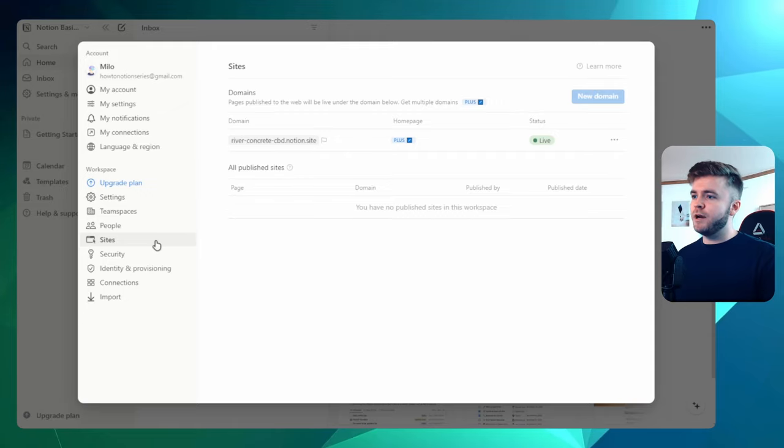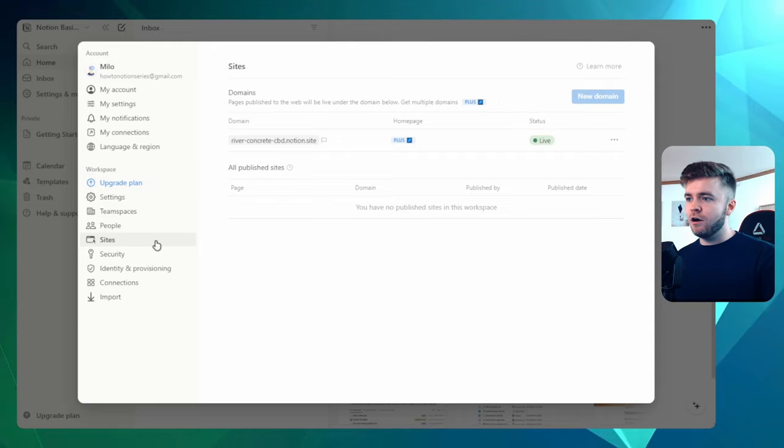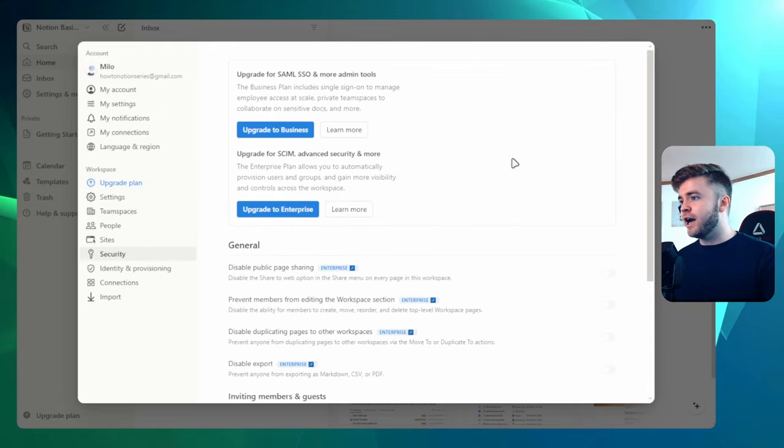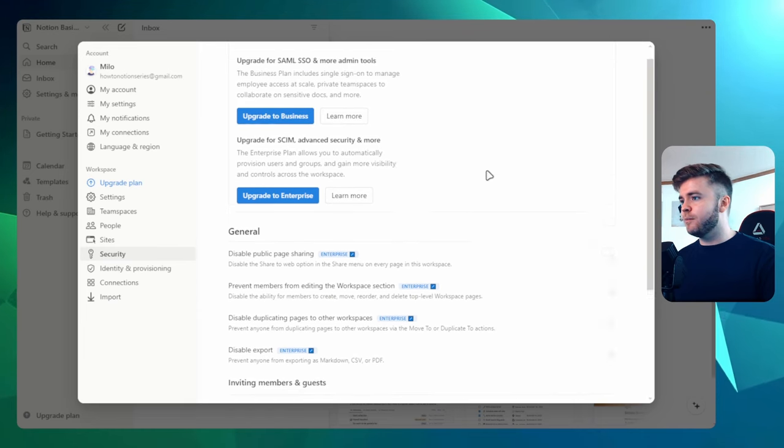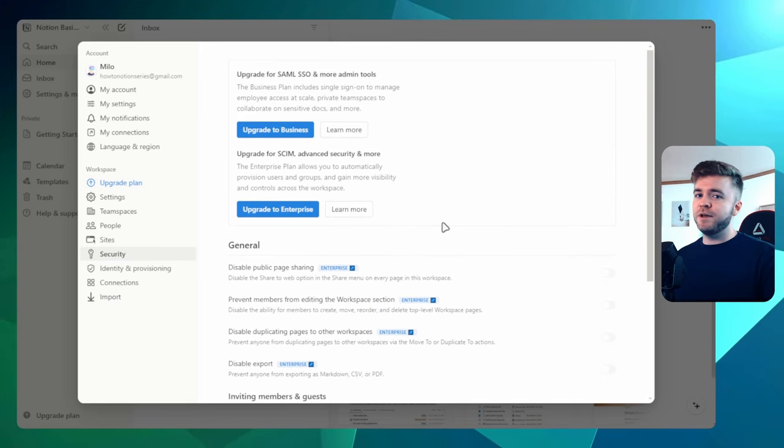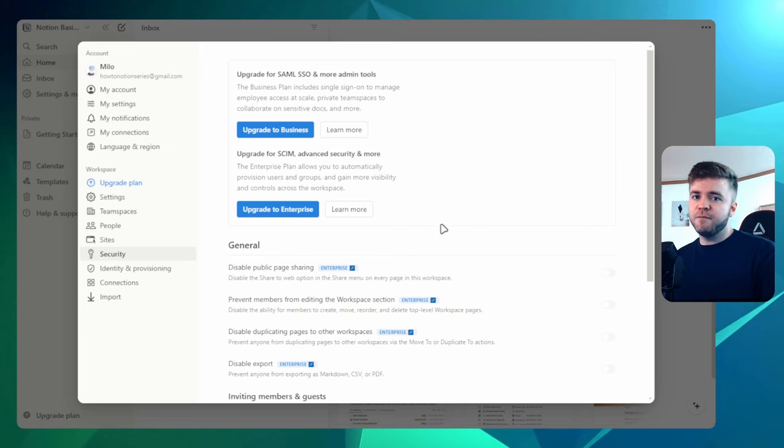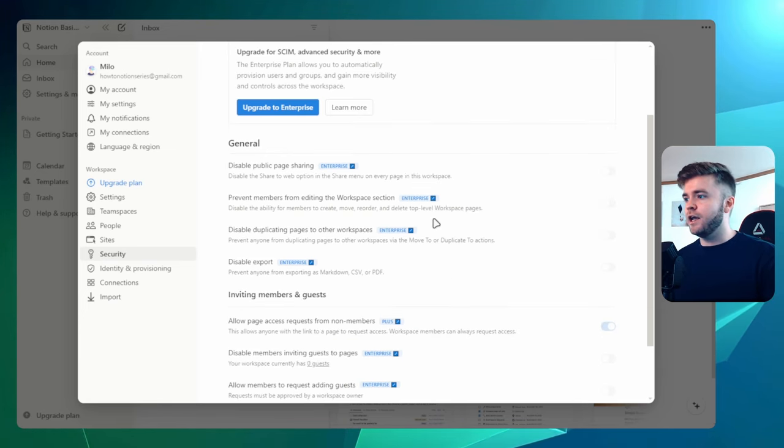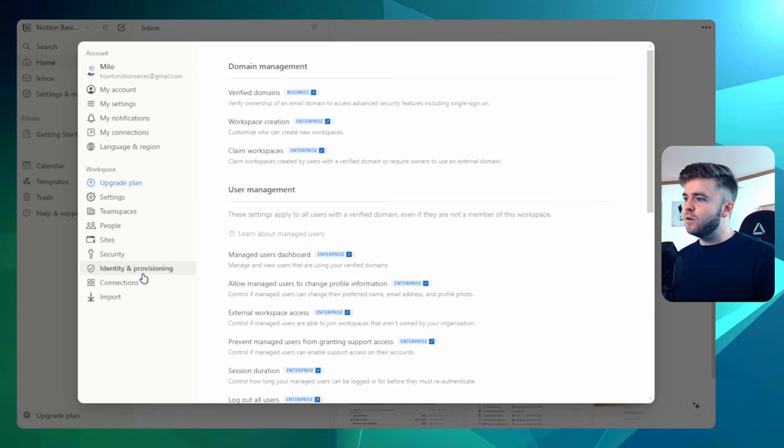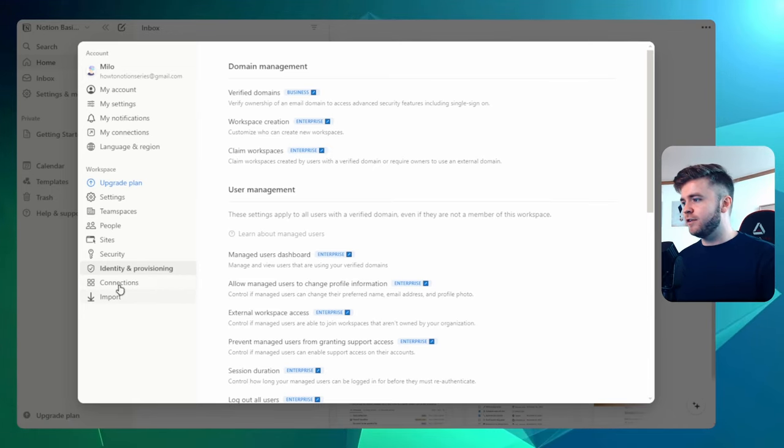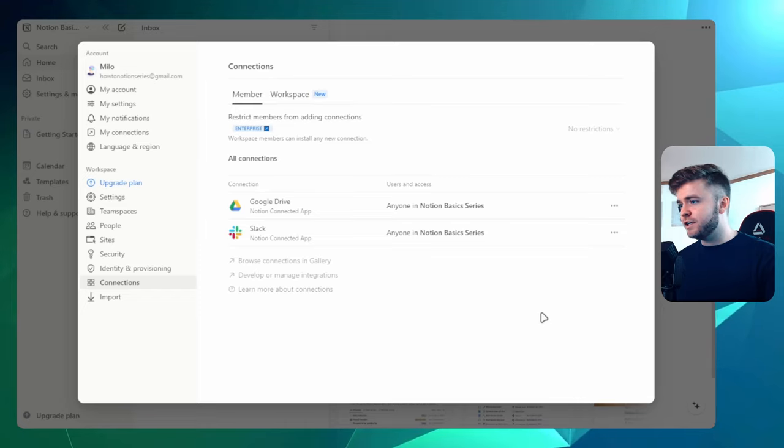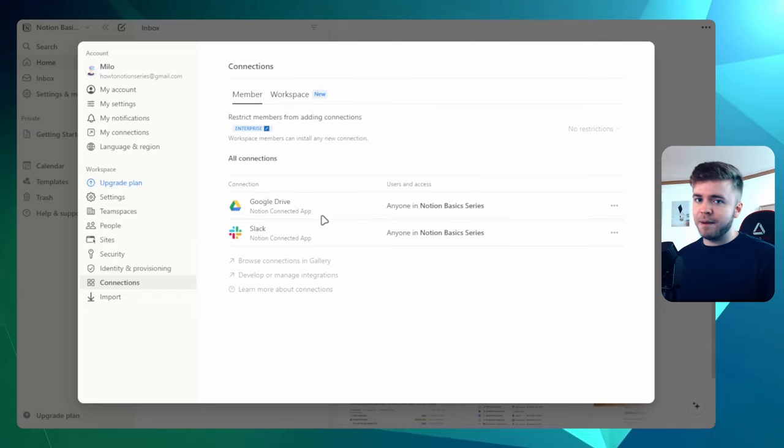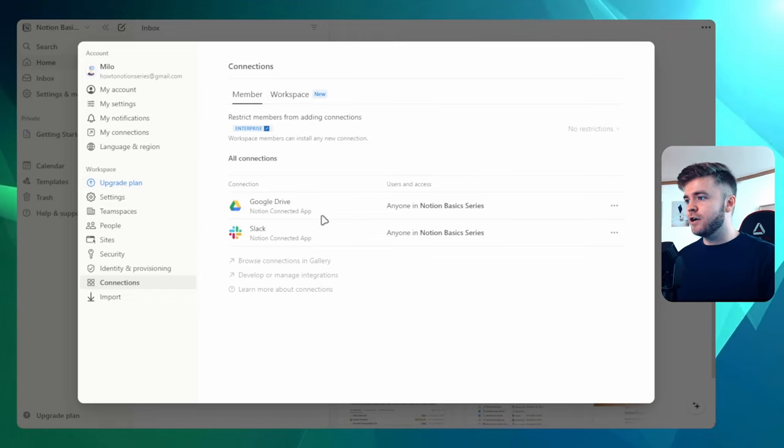Sites just shows us how many of our Notion pages are published to the web. We can also change our security information. So if you upgrade to a business plan or an enterprise plan, you can have more advanced features on security here. With identity and provisioning, we don't really have to worry about this too much. This is just for business and enterprise accounts.